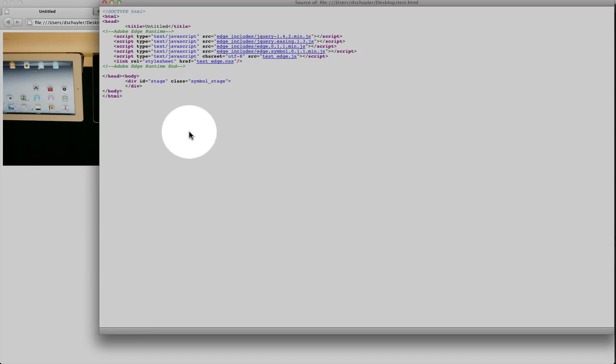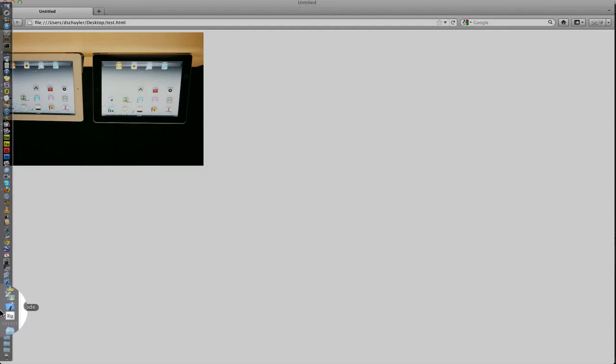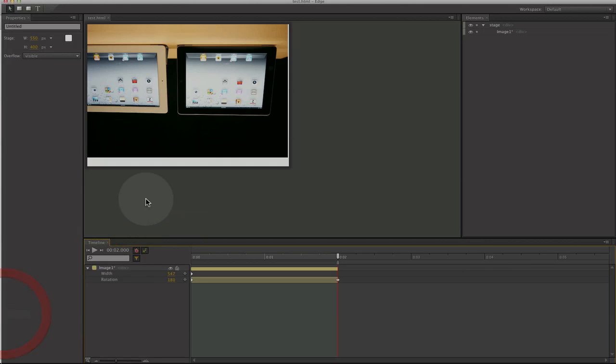So you guys, that is a quick preview of Adobe Edge Preview number one. I'll probably be doing some more effects with this. For those of you who are familiar with Flash and creating Flash animations, this layout will look very familiar. In fact, it's almost the same.